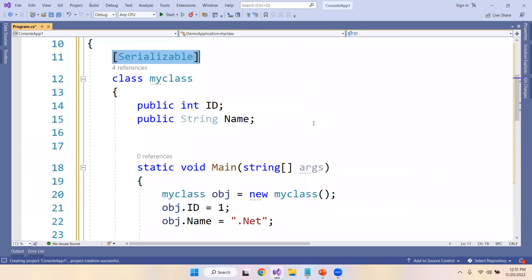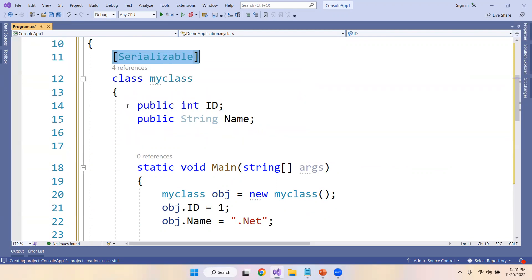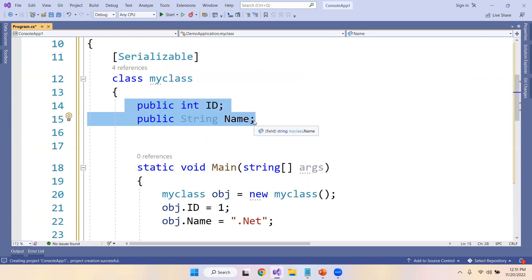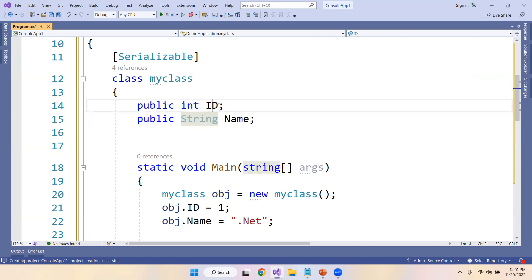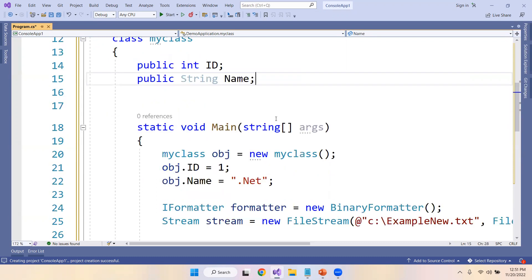The Serializable attribute indicates that a class can be serialized and this class cannot be inherited. So this particular data can be converted into bytes, but you cannot inherit this class. Currently we have two properties: id (integer) and name (string).